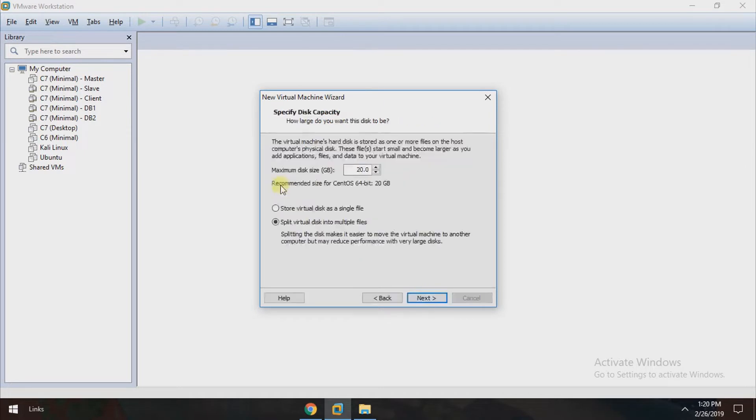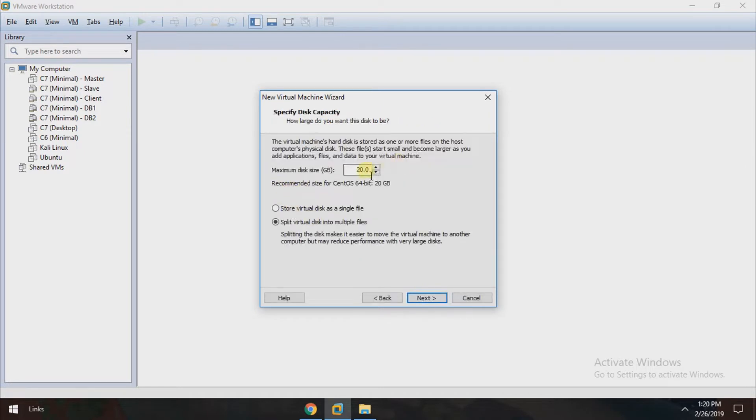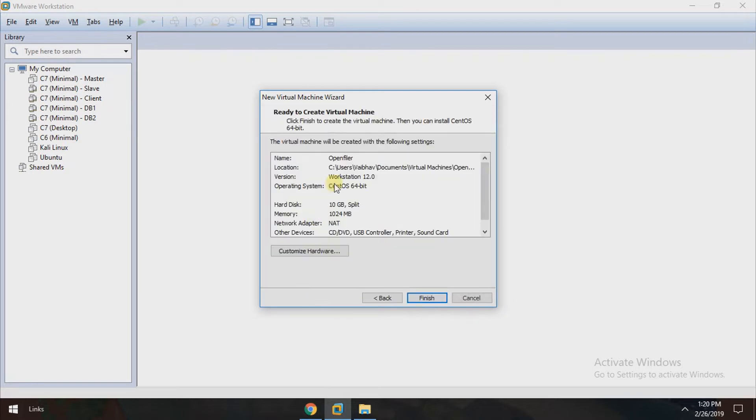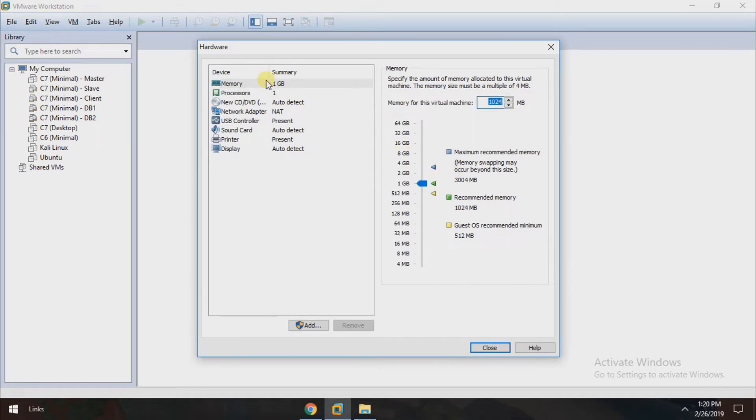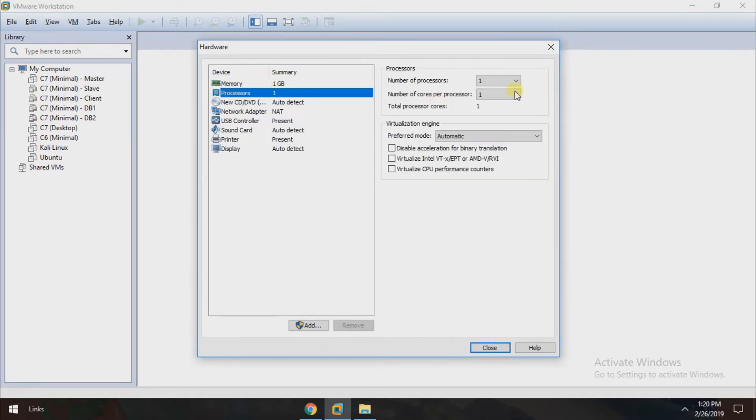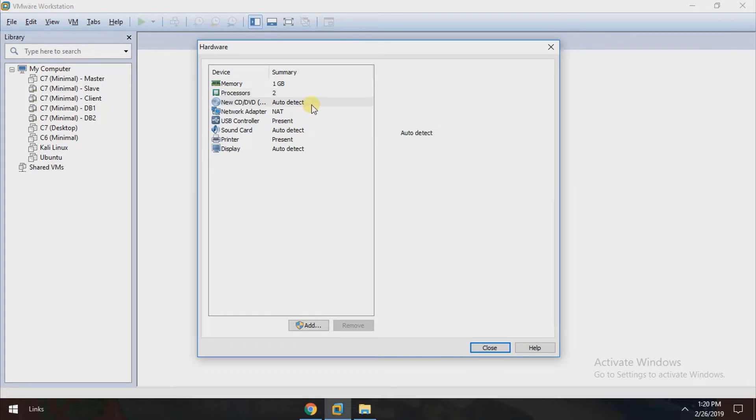Click next. Here you can set how much disk space you want and click on next. You can customize the hardware as well. Set the RAM, how much RAM you want, and you can set how much processor you want.